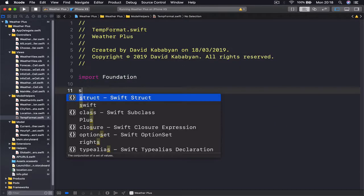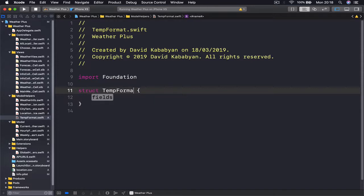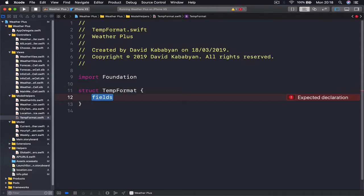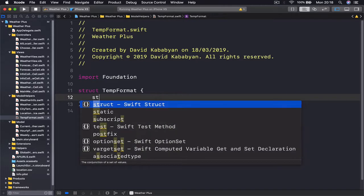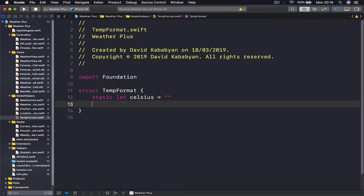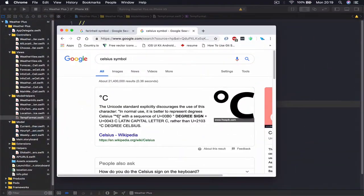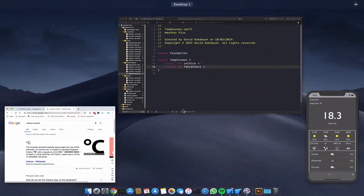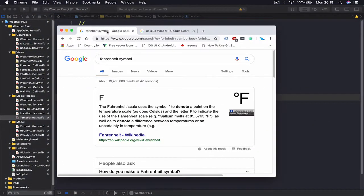Let's create a struct called TempFormat. Our TempFormat is going to have two constants. The first is a static let for Celsius, which equals the Celsius symbol. The second one is a static let for Fahrenheit, which equals the Fahrenheit symbol. So I'll copy the Celsius symbol and the Fahrenheit symbol for each.